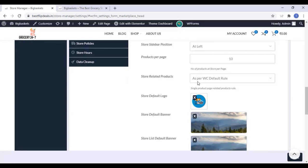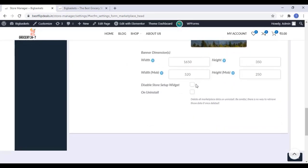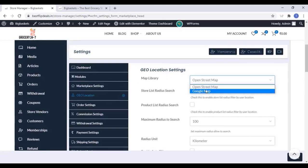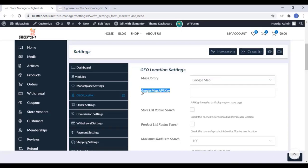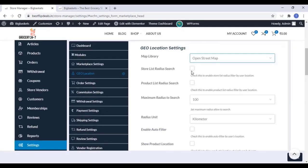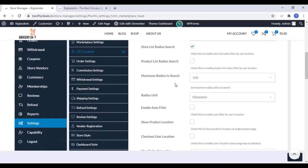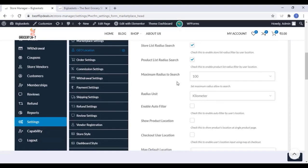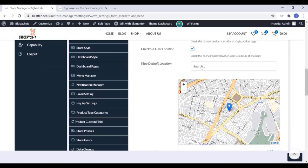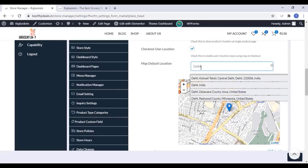This is very simple and totally depends upon your choice. You can set up your location — this is very important. If you select Google Map, you need to enter a Google Map API key. By default, Open Street Map is available. Here you can add the store list radius search. If you enable Auto Filter, the shop will be shown according to the GPS settings. You can enter a map default location such as your office address or service point.